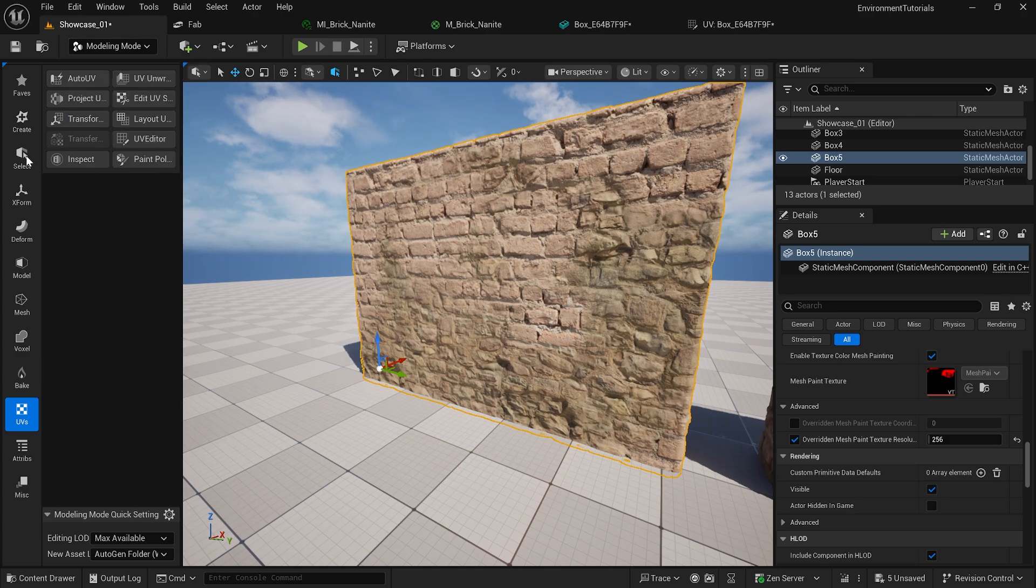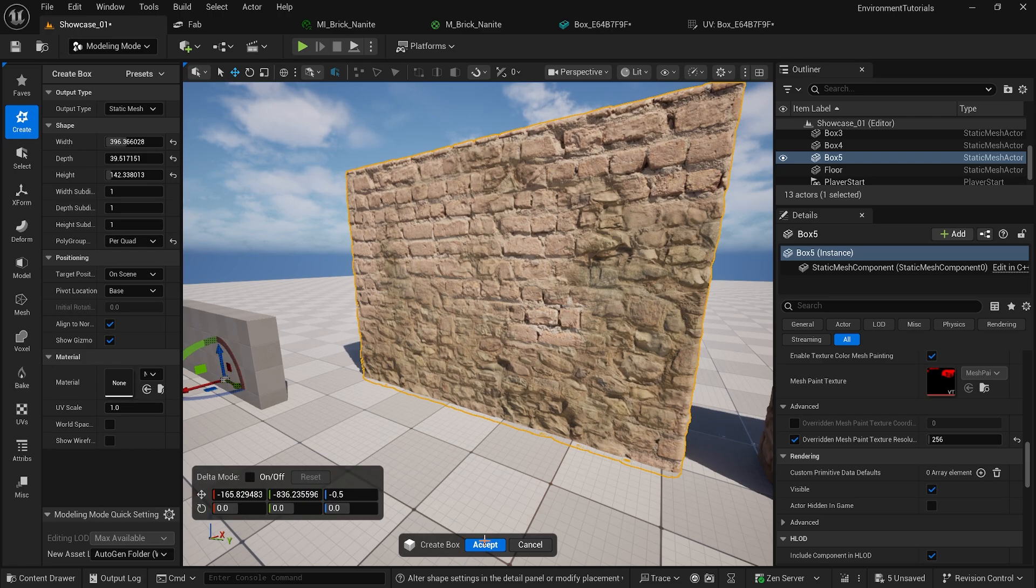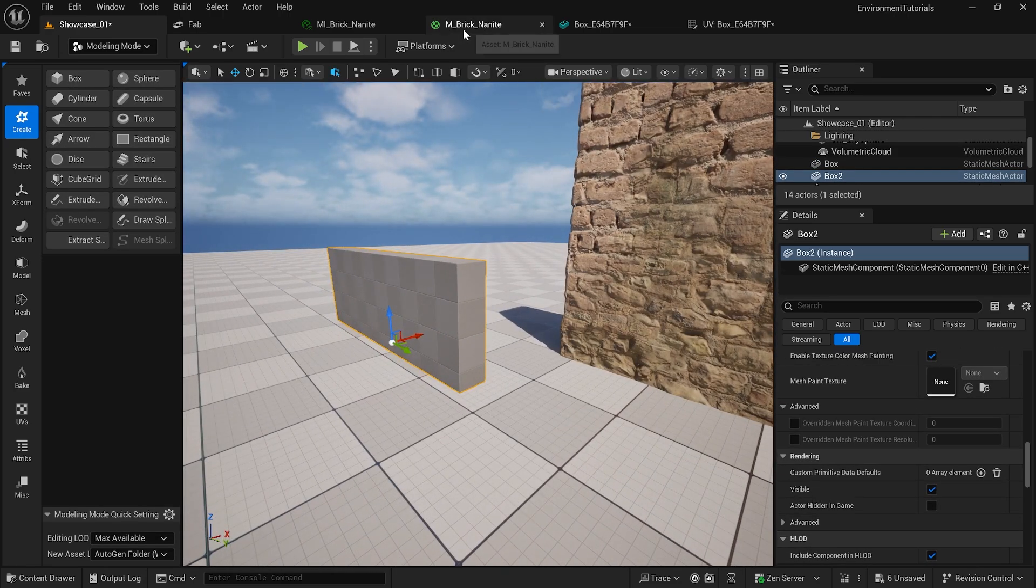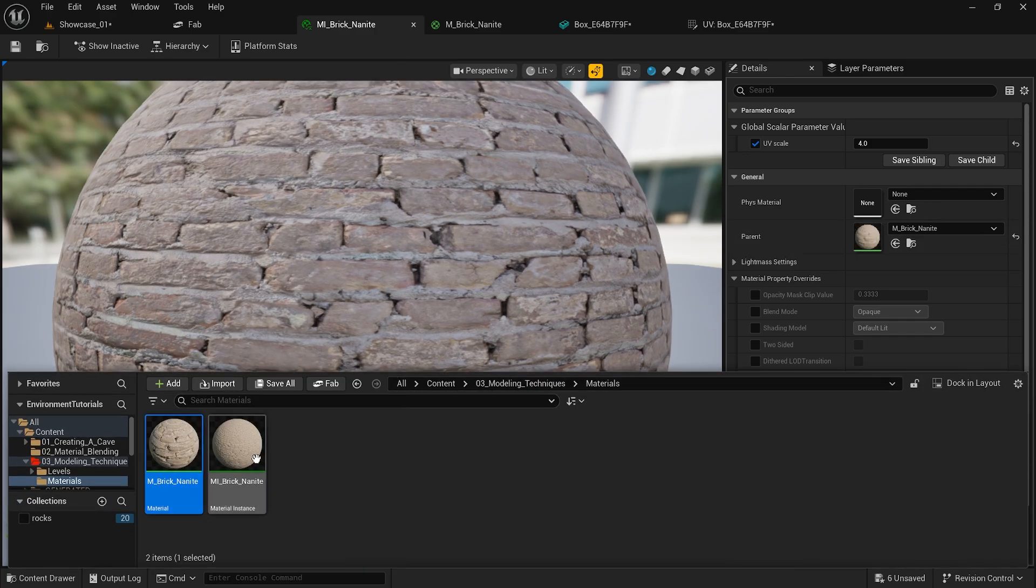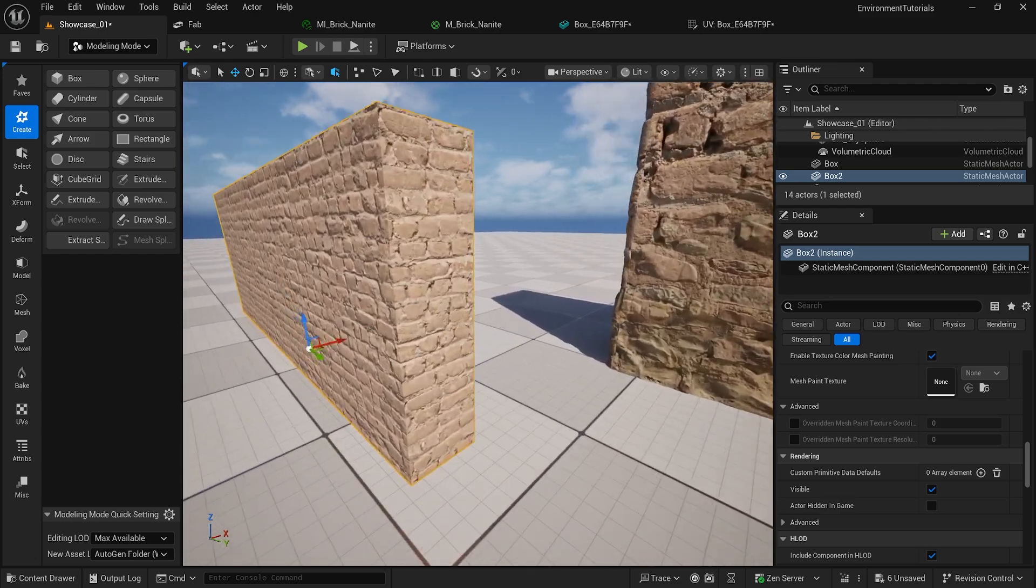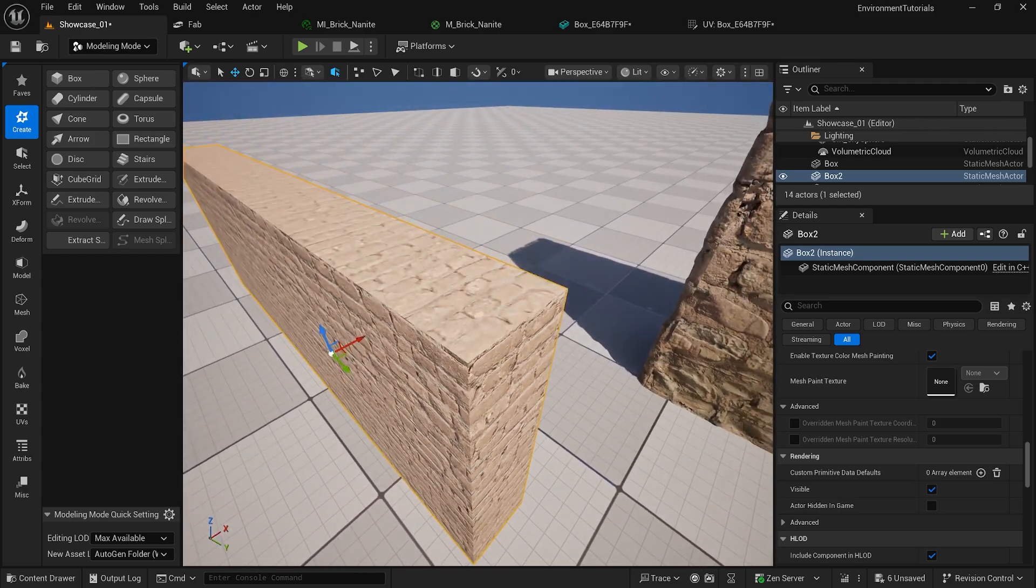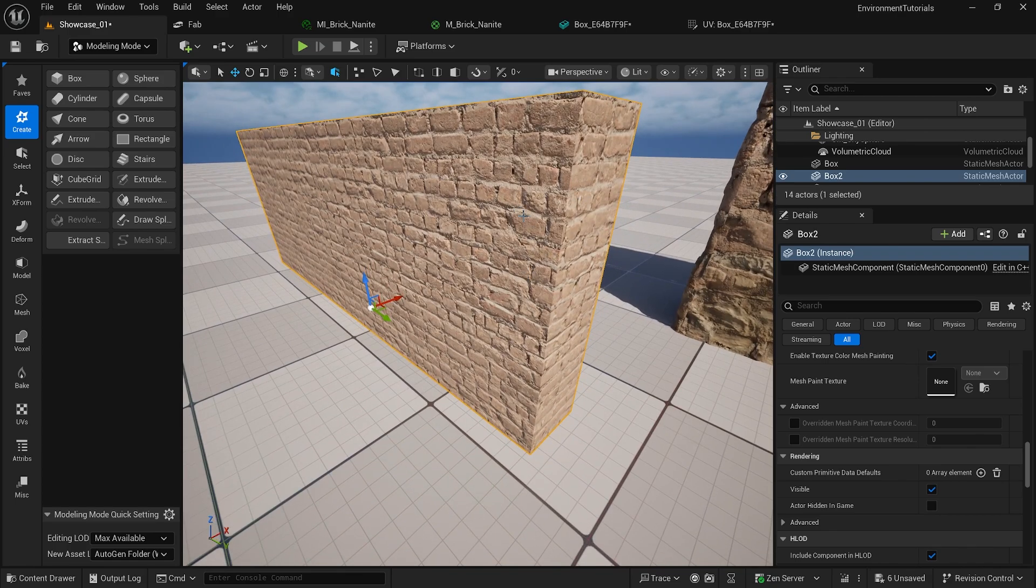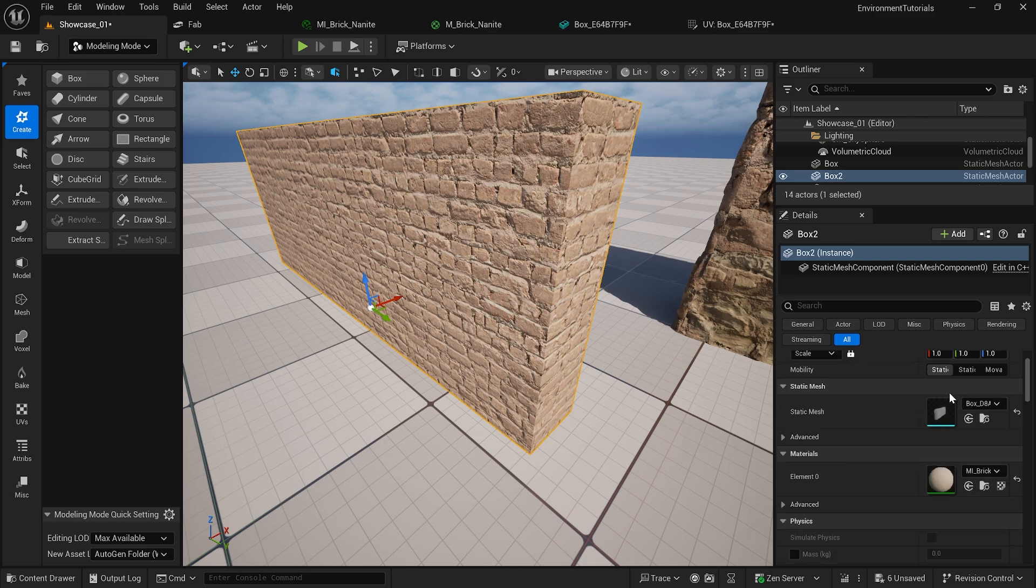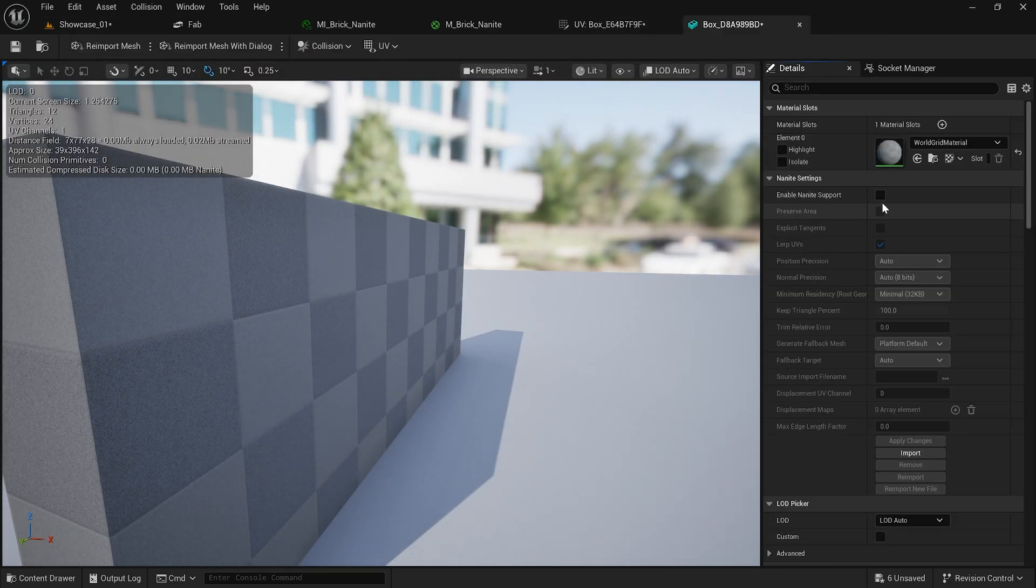Otherwise what will happen is, I'm going to go modeling, go to create, go to box. I will put the same material, so I will put this one here and you will see that nothing, it looks like nothing happened. But that's because I don't have my nanite enabled. When I check on nanite, double click on this, let's close this.